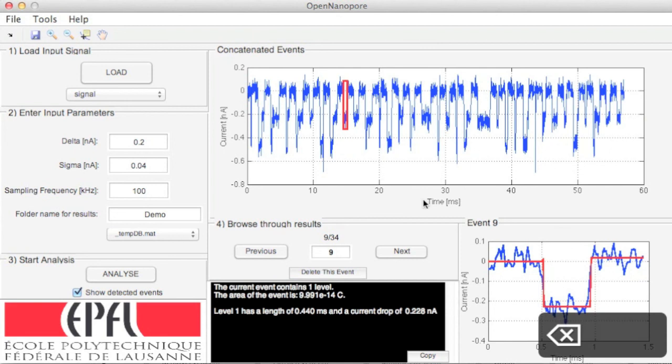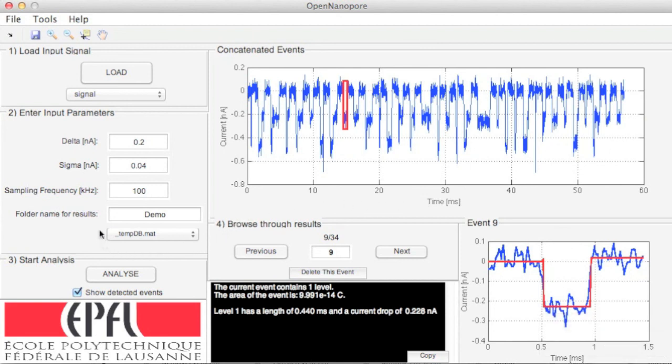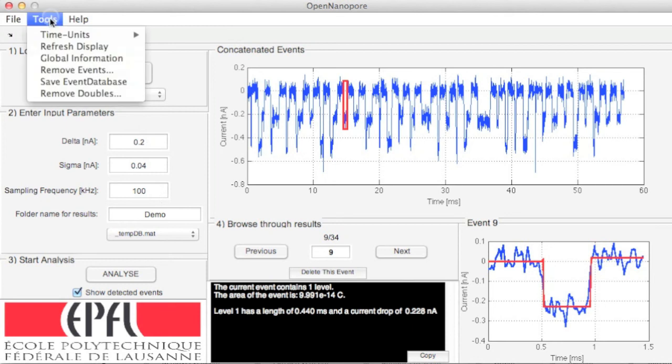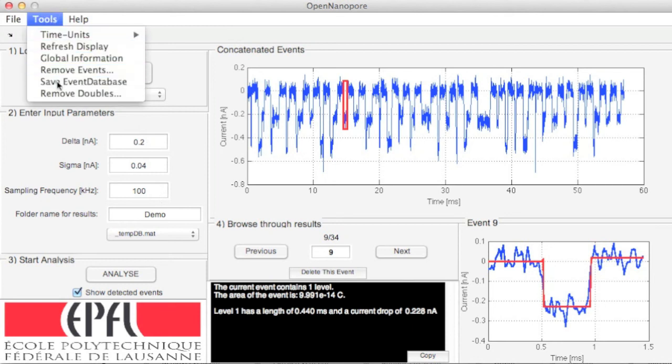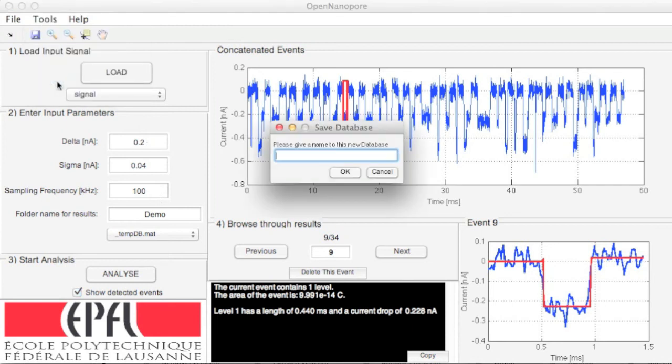While you modify the database, a temporary file is created, and it will be deleted when you close the software. Once you are satisfied with your verification step, you can save the results without the deleted events. This will create a new event database, new concatenated signal, and new concatenated fits.